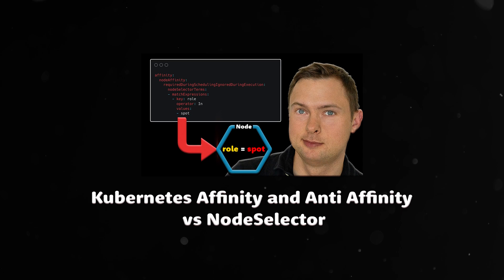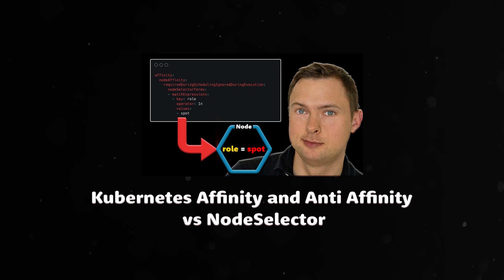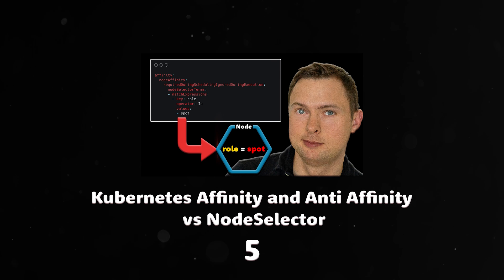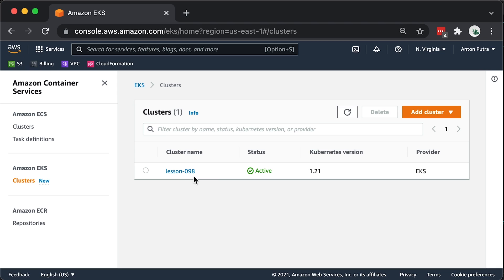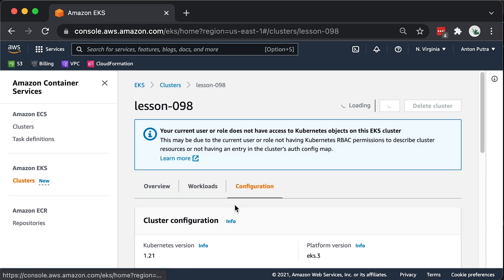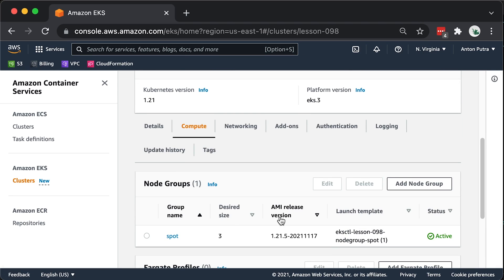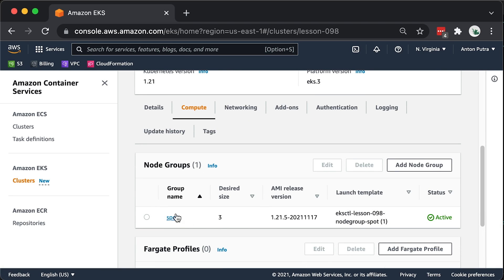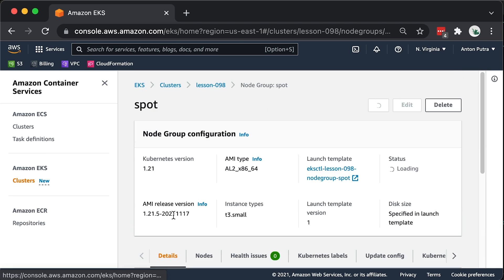In a previous video, we discussed the differences between node selector and affinity. Also, I gave five examples of how to use it. For this demo, I prepared a three-node Kubernetes cluster in AWS which I created with eksctl.